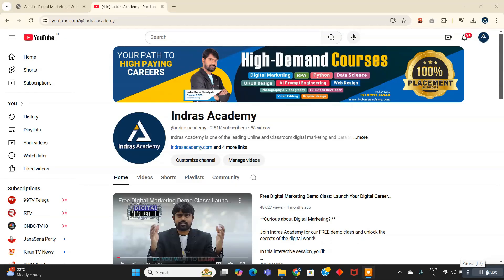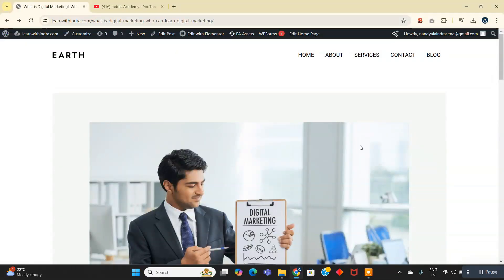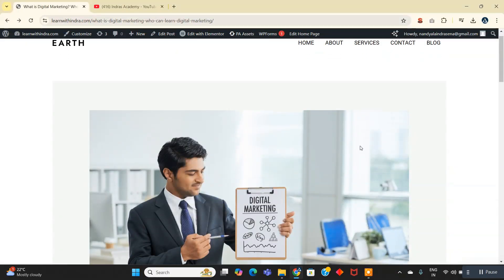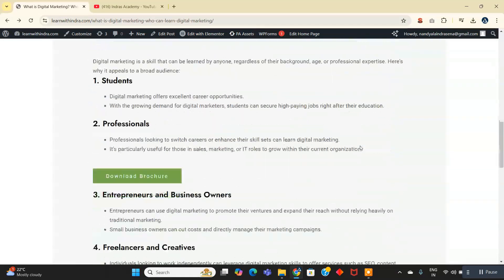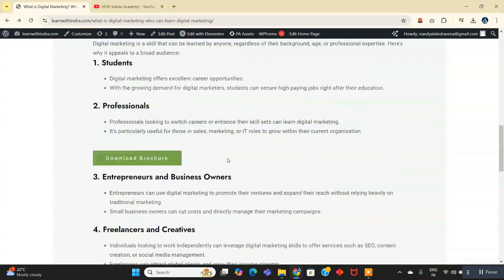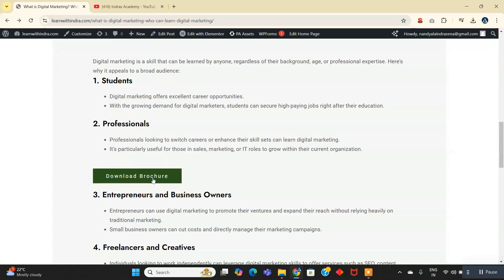Hi everyone, how is it going? Welcome back to our YouTube channel. In today's video we are going to see how you can add a downloadable browser to your WordPress website like this.